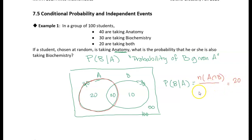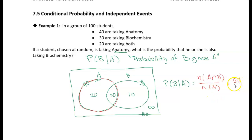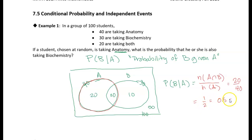Instead of dividing by 100, we divide by the number of students taking anatomy, because we were given that they are taking anatomy. Our sample space is now restricted to just those 40 students taking anatomy. So the probability that a student taking anatomy is also taking biochemistry is 20 divided by 40, which equals one half, or 0.5, or 50%. Take a look at the next problem — it's very similar. Give it a try on your own and I'll meet you in the next video.